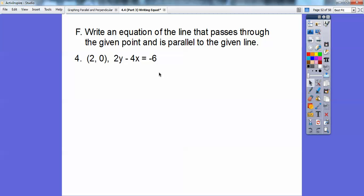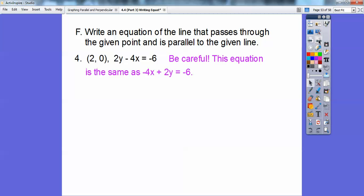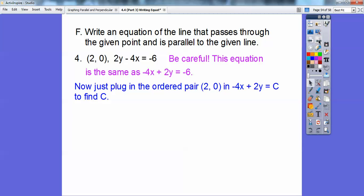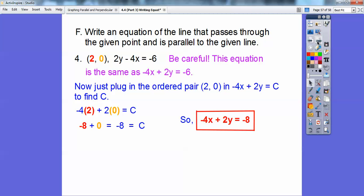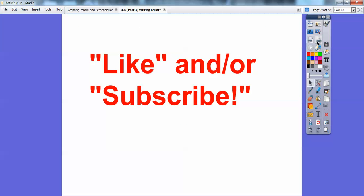Here's number 4, going through the point (2, 0). Be careful — they put the y term first this time: 2y minus 4x. That's the same as negative 4x plus 2y equals negative 6. We plug the ordered pair (2, 0) into negative 4x plus 2y equals c. Negative 4 times 2 is negative 8, and 2 times 0 is 0, so negative 8 plus 0 is negative 8. So the final answer is negative 4x plus 2y equals negative 8. I hope you guys are having a fantastic year — take care!